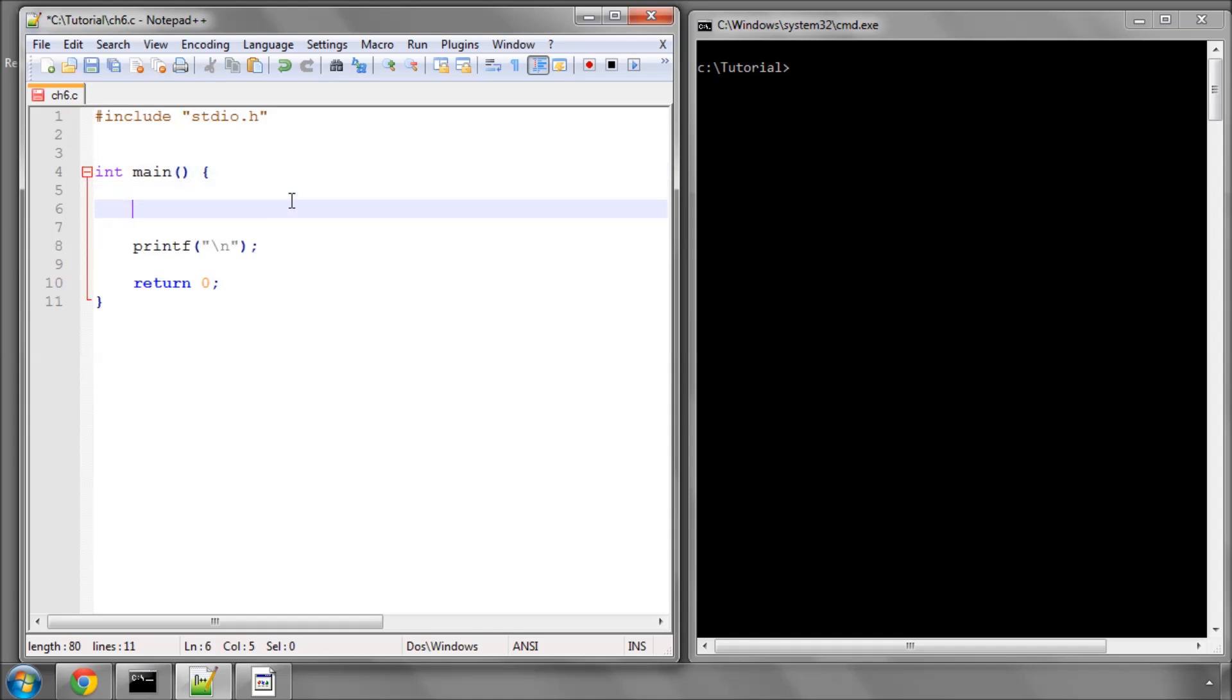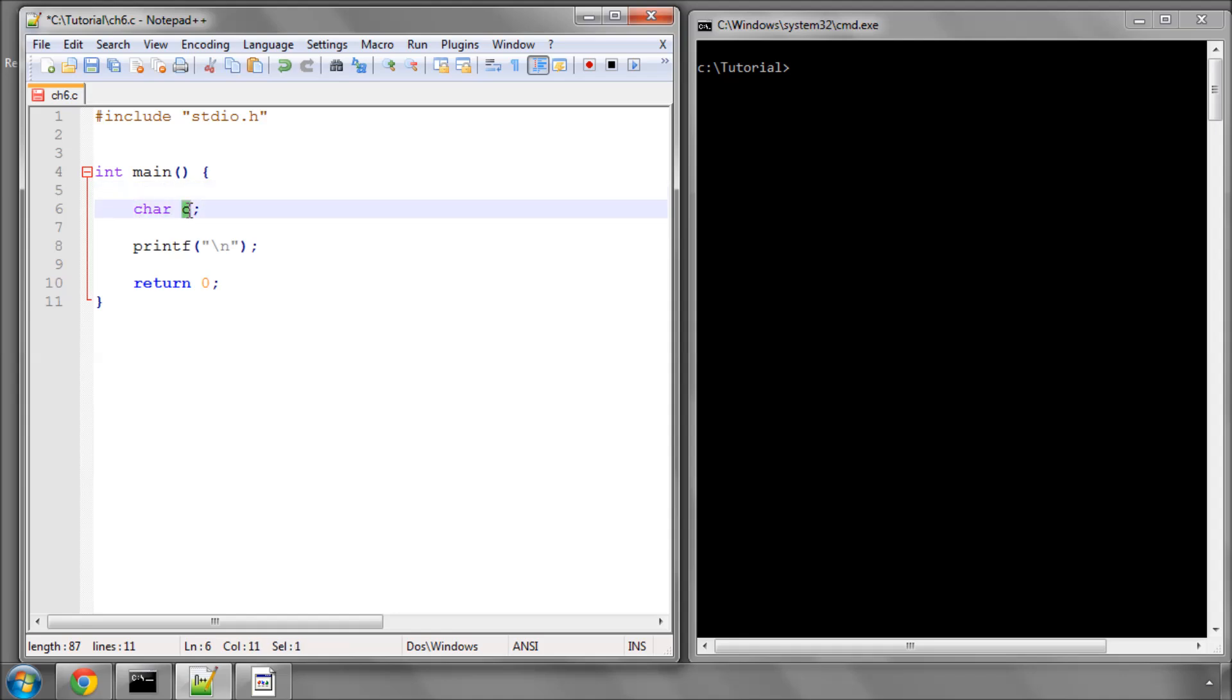What I'm going to do now is declare a new variable. This isn't of type int or float as we've looked at. This is of type char, so it's a character - a letter or any character from the keyboard.